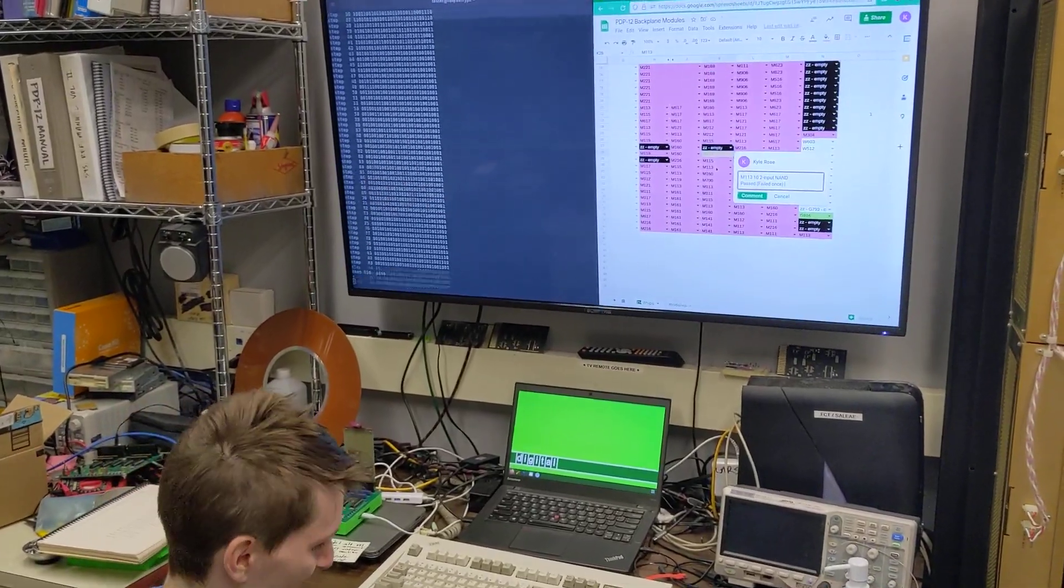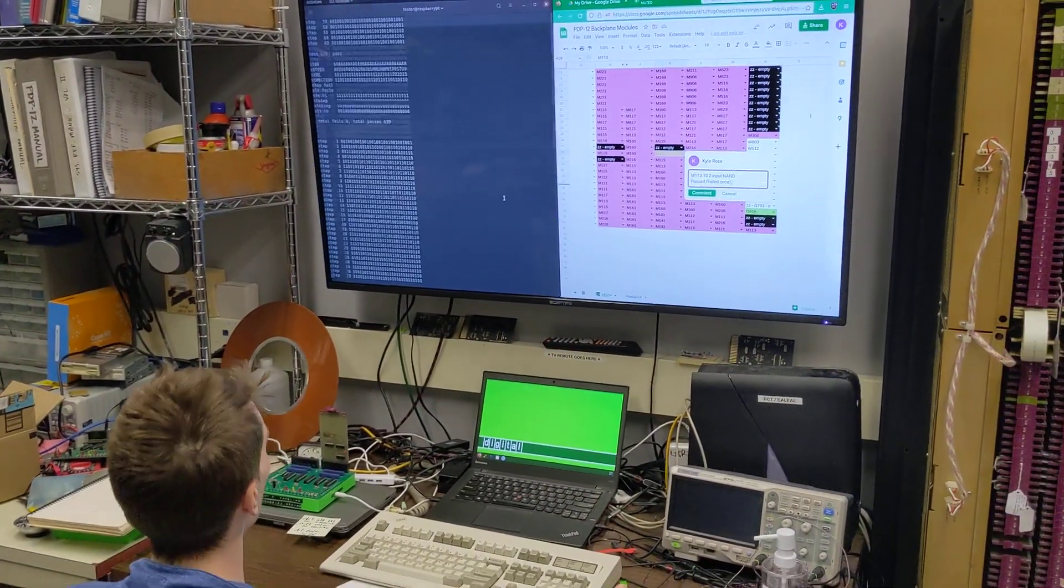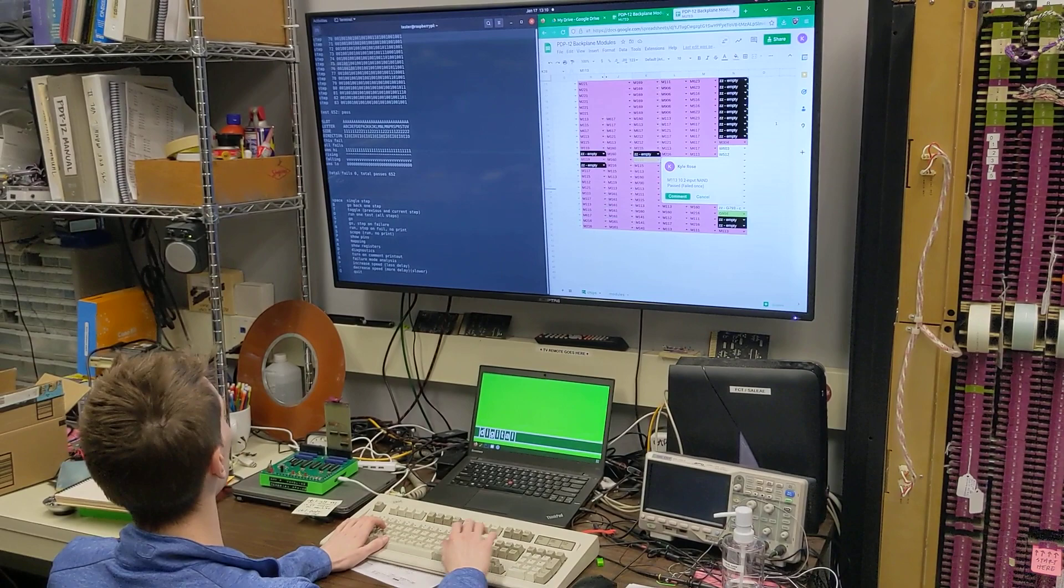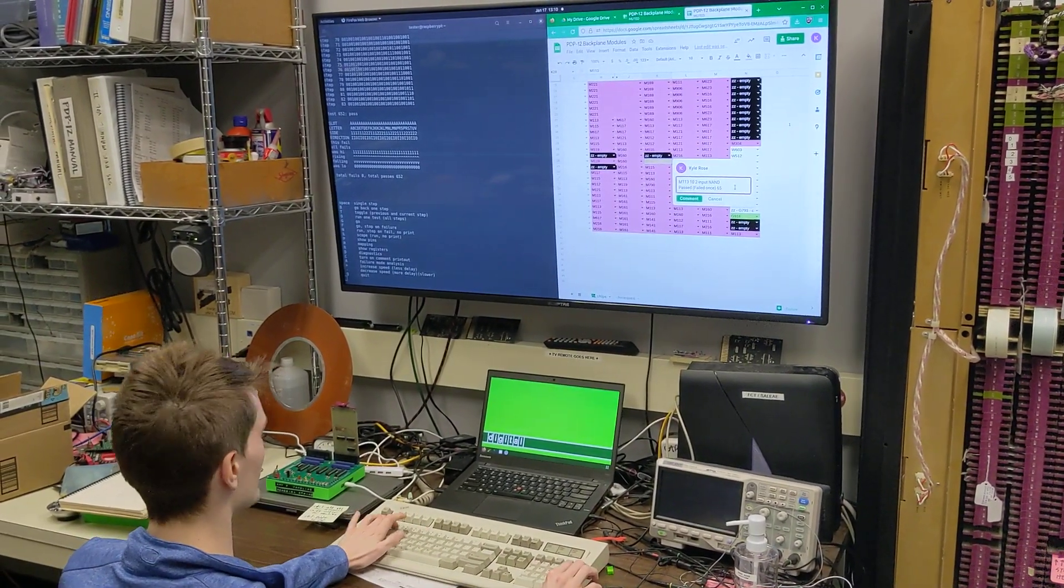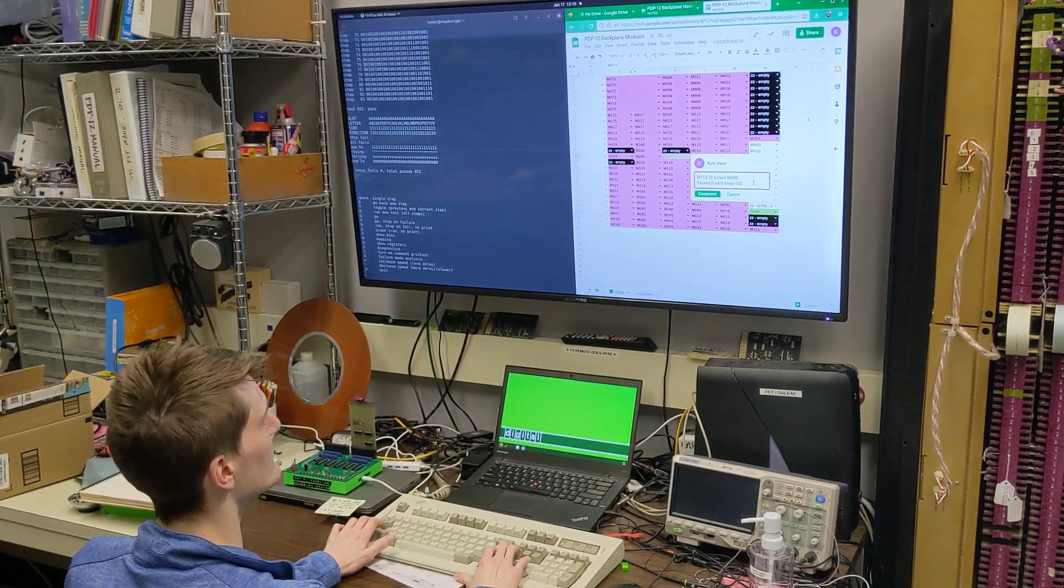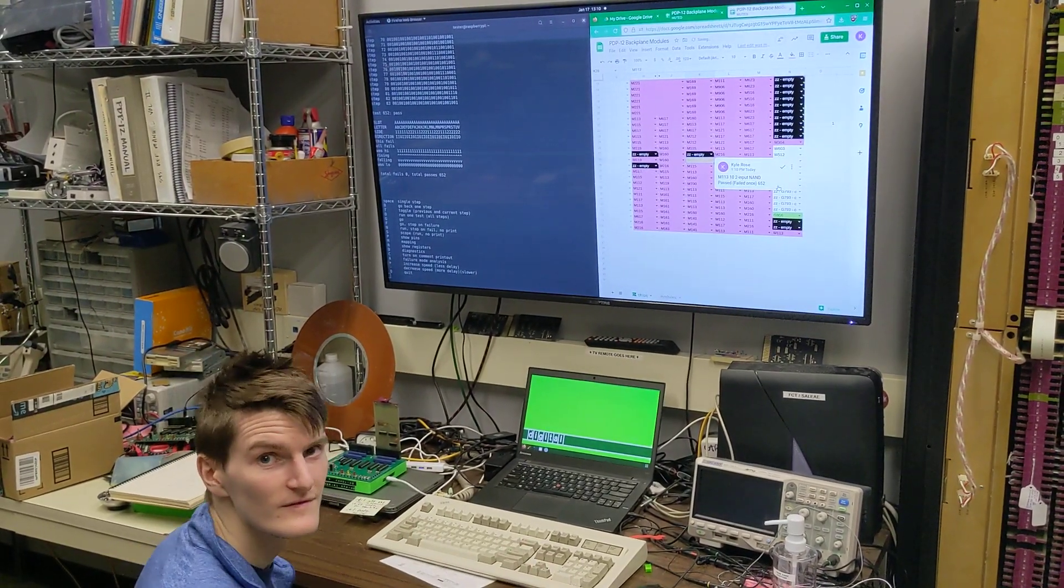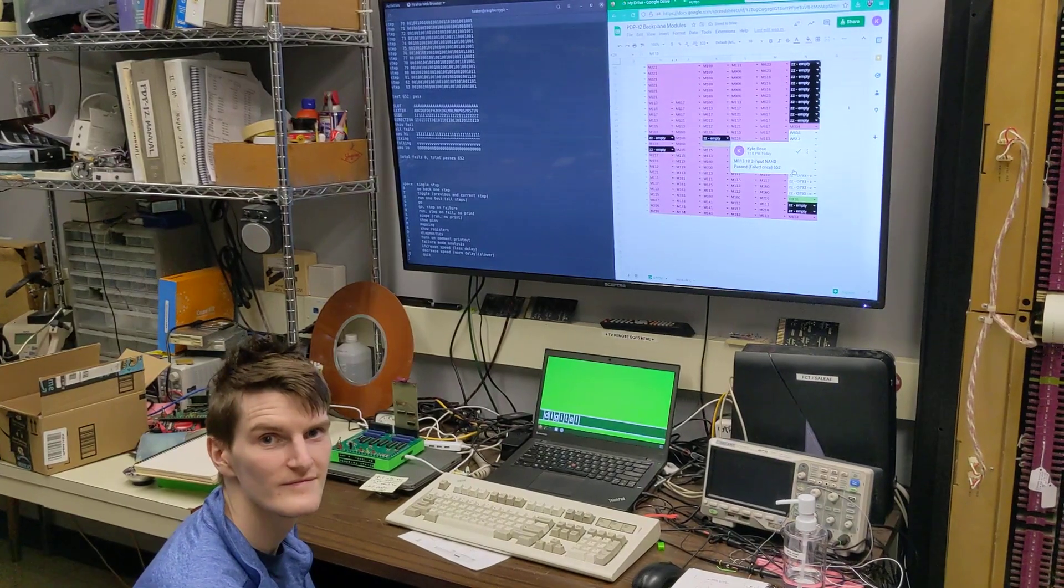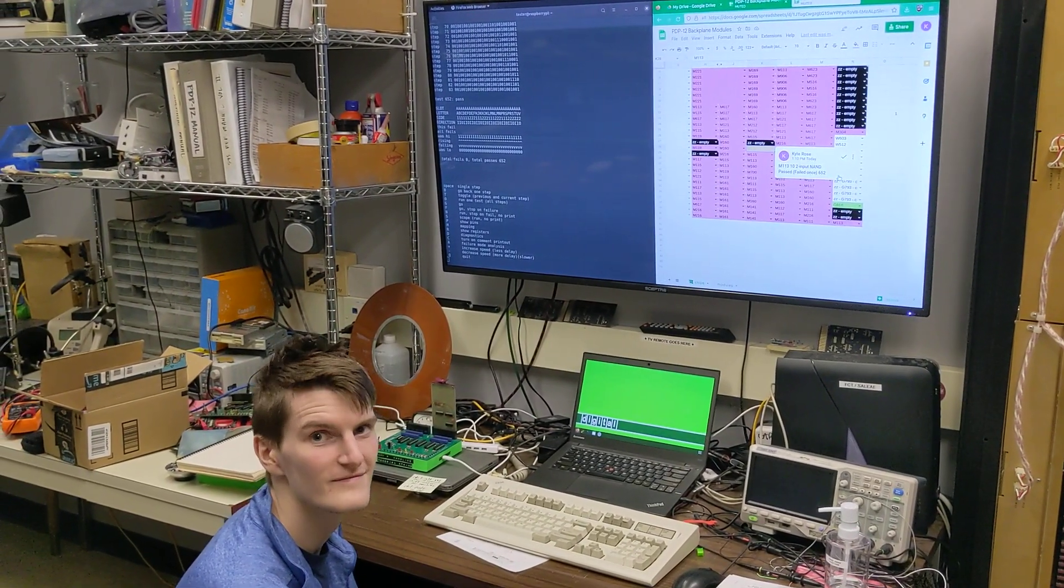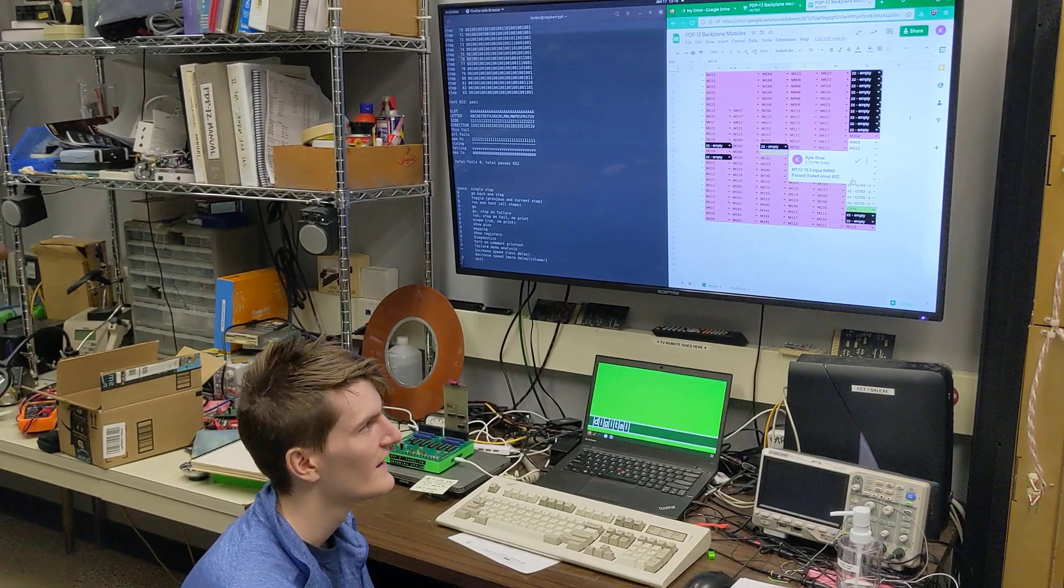All right. So how many tests have we gotten through so far? A lot. To be exact, 652. Cool. Because the logic performed by each card is different, some cards test really fast, others take several seconds. What's the longest, would you estimate?